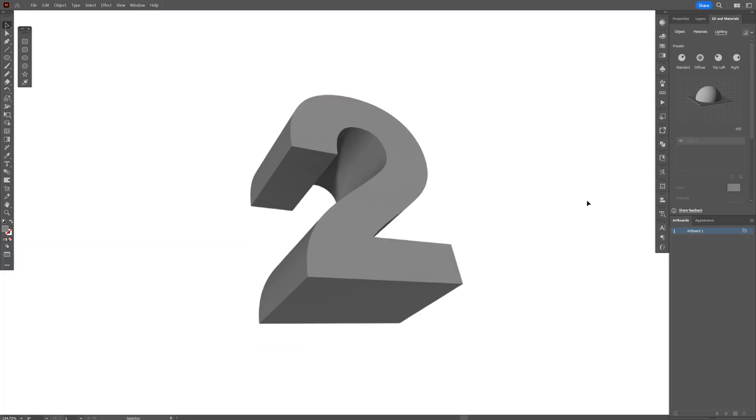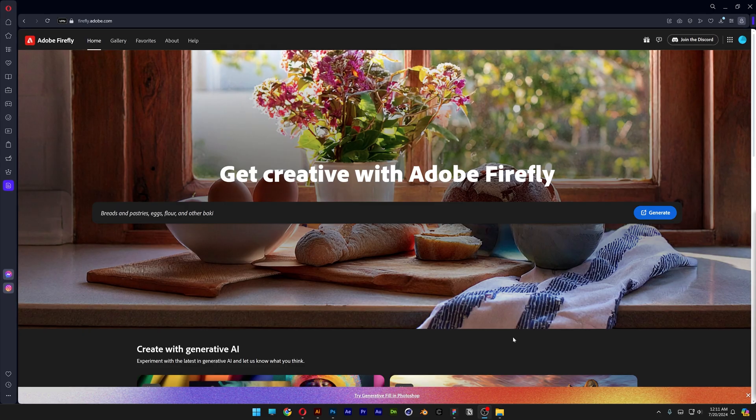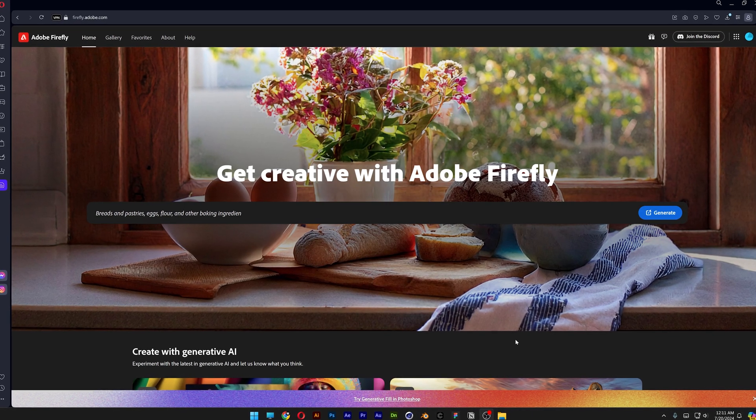Now all you need to do is export it as a JPEG. I'm just going to screenshot it. Let's go to Adobe Firefly.